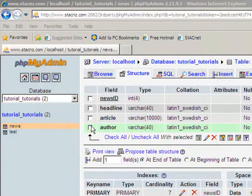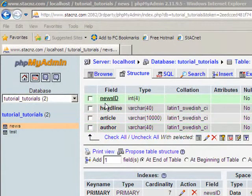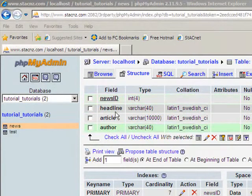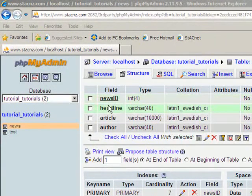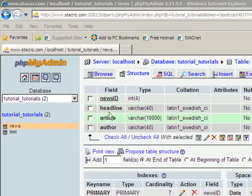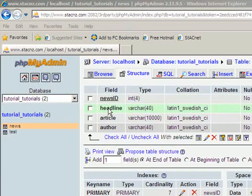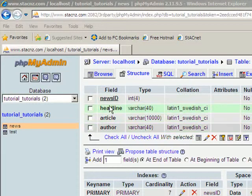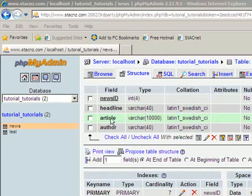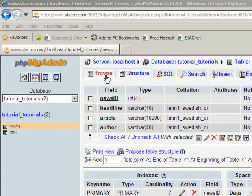So the example I'm working on is a table called news, which has four fields in it: news ID, the primary key, which is integer, and then three text fields: headline, article, and author. So the order there is reasonably important: headline, article, then author.